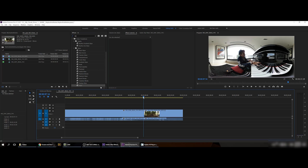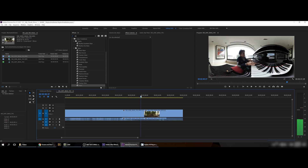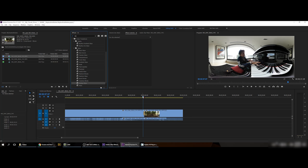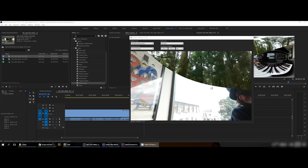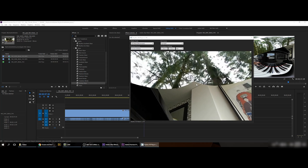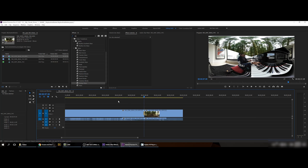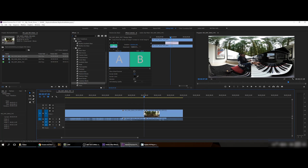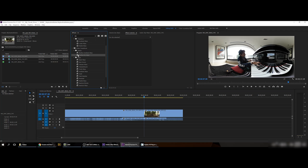Another thing that is annoying with 360 videos is transitions between clips. If I use a normal edge wipe, you can see it does this awkward curved thing on the sphere. When you check it in the VR window it looks really bad. So I'll remove it and add the Iris Wipe from Skybox instead.